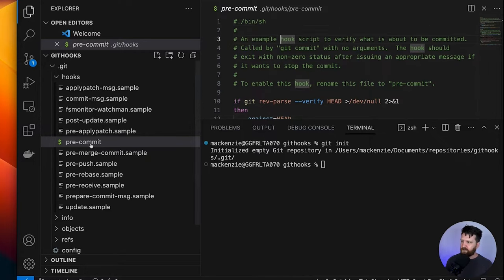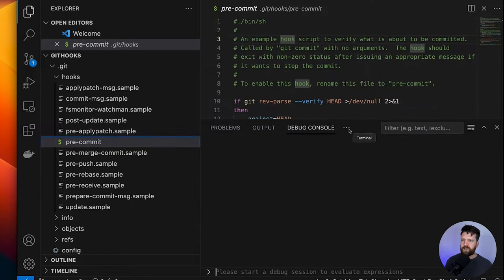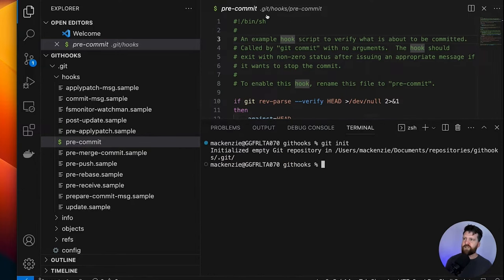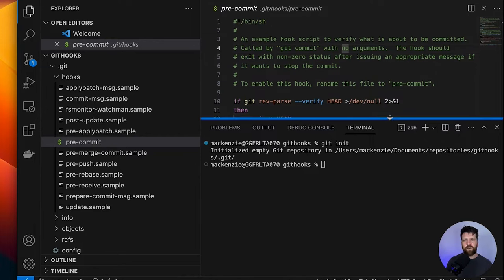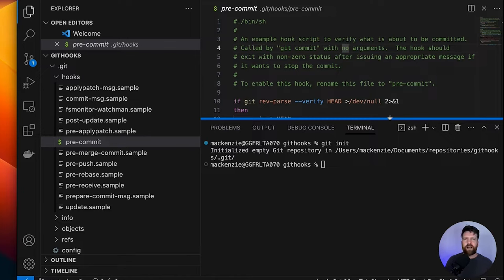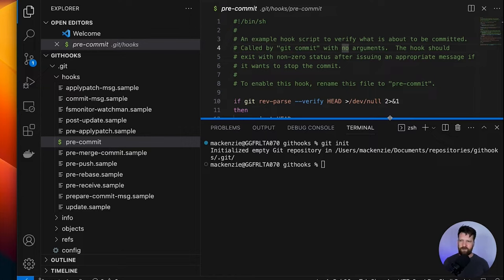Inside this pre-commit file, we can see some code. Now this is written in bash, as you can see by the first line. You can write your Git hooks in any scripting language — you can use Python, you can use Perl. In this video, I'm going to be using bash. And you can also get frameworks that let you write them even in things like JavaScript, but that's a little bit advanced — we'll worry about that at the end of the video.